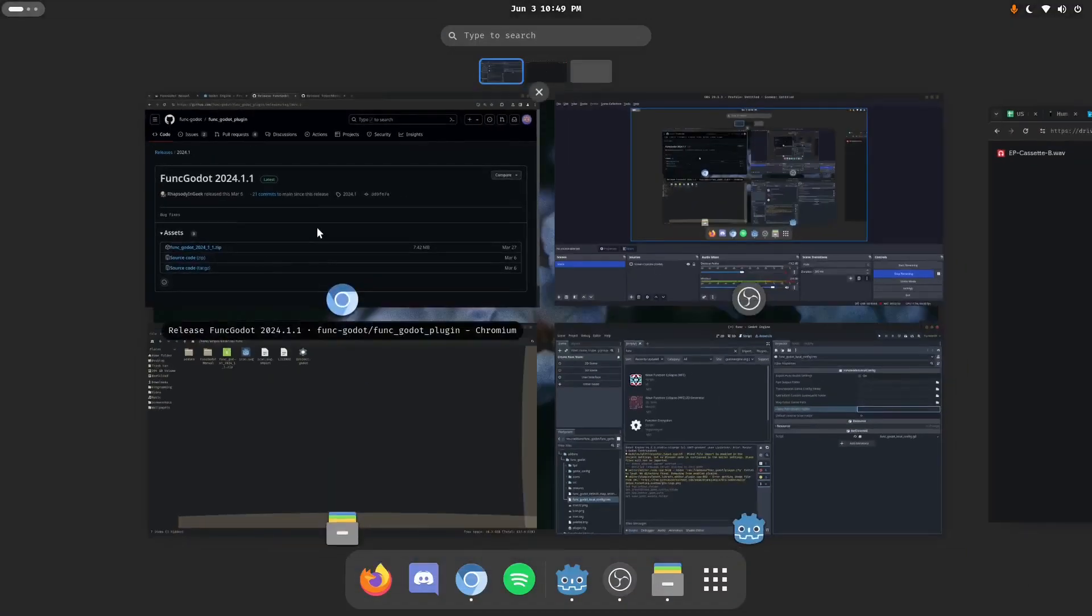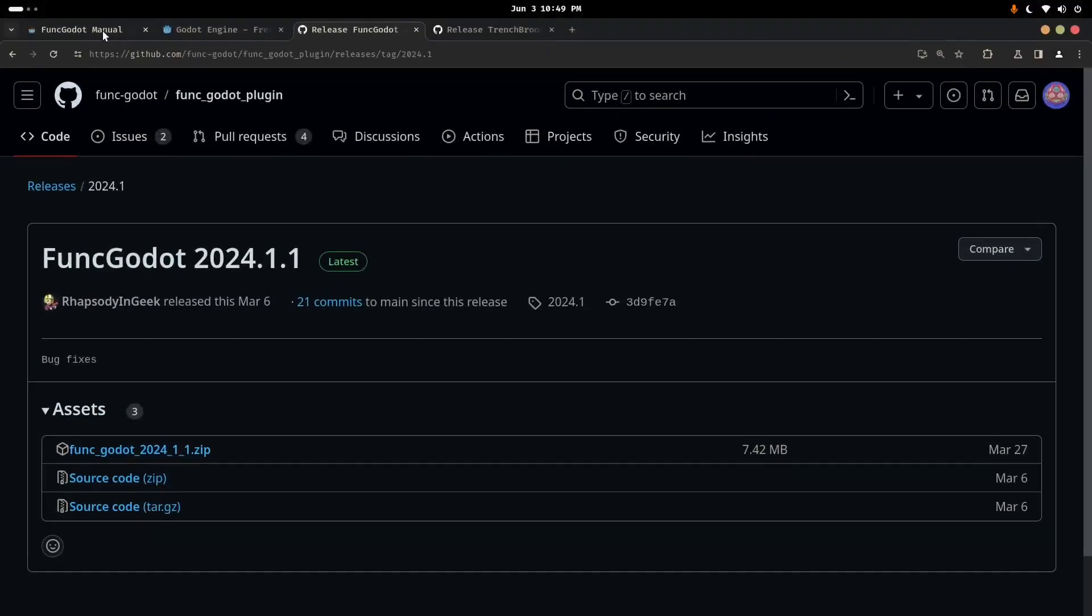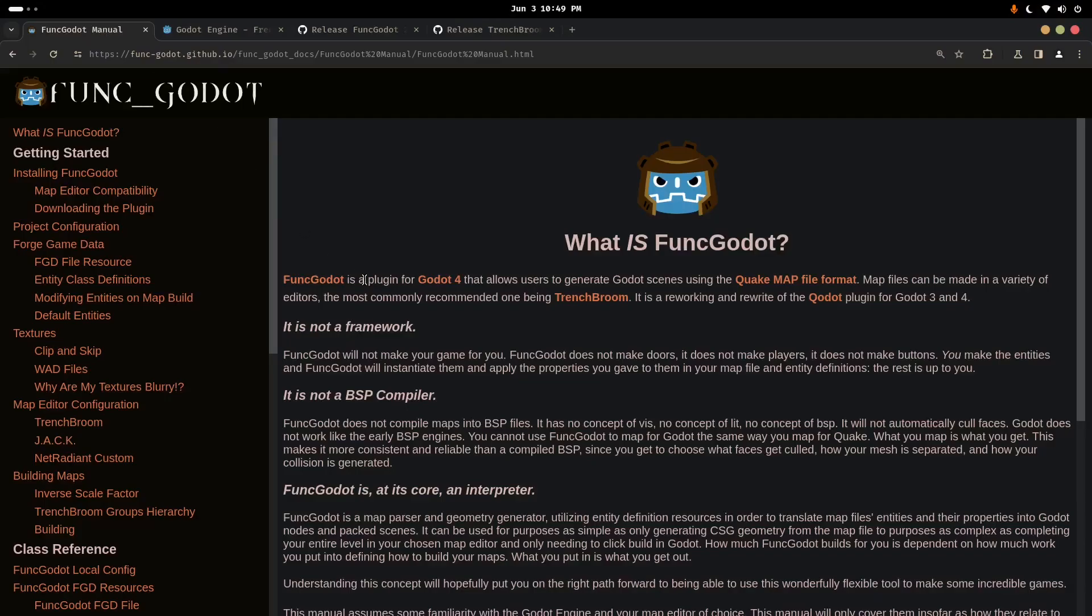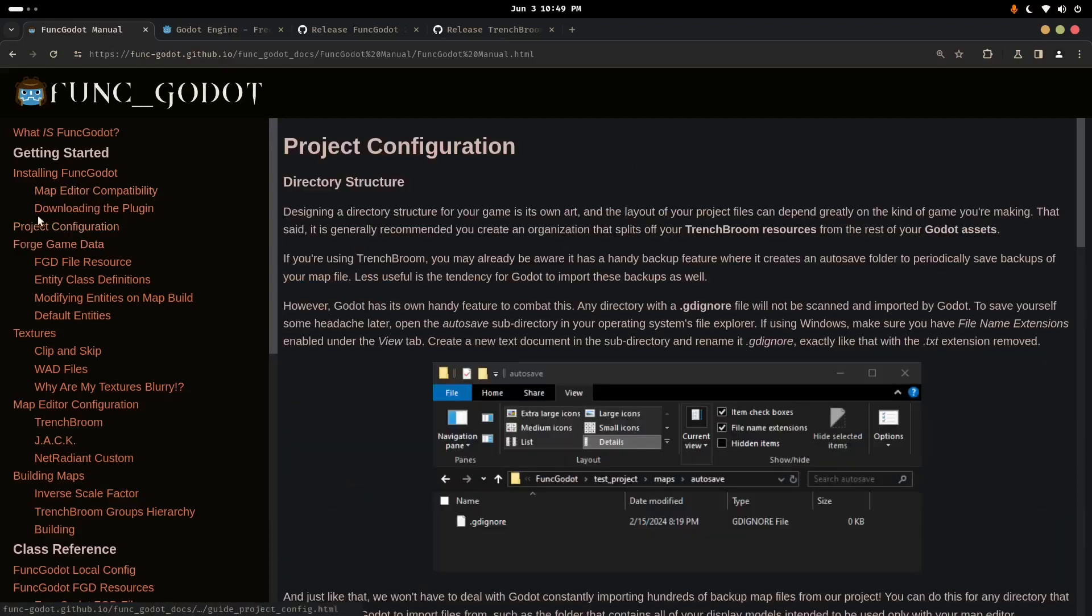The location of the Trenchbroom installation is so that Funk Godot knows where to put the configuration files that it's writing for Trenchbroom. The game path directories are provided so that those files can direct Trenchbroom back to our project. And it can use our project's resources such as textures and models to display the level in the Trenchbroom editor as close as it can to how it will actually be when it's built in Godot.